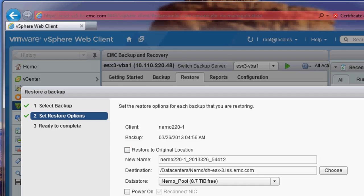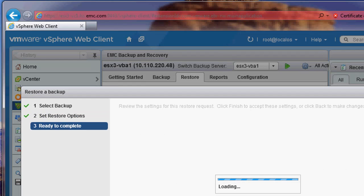During the recovery, I have the option to restore to the original location or choose a new name. I am going to choose a new name for this recovery.